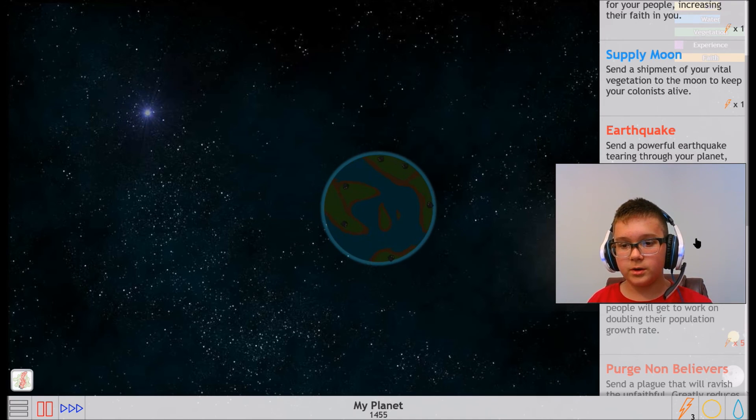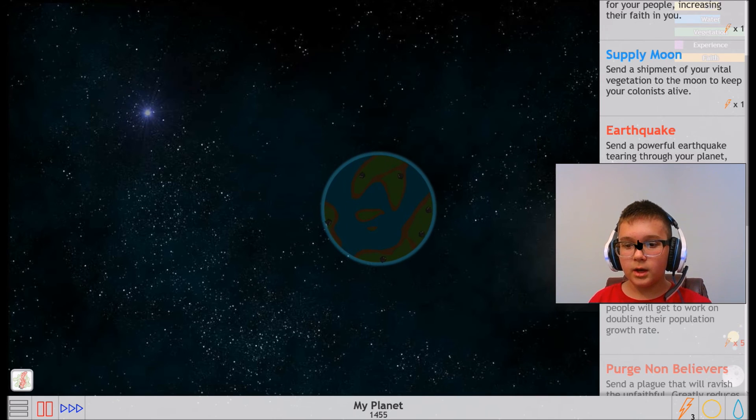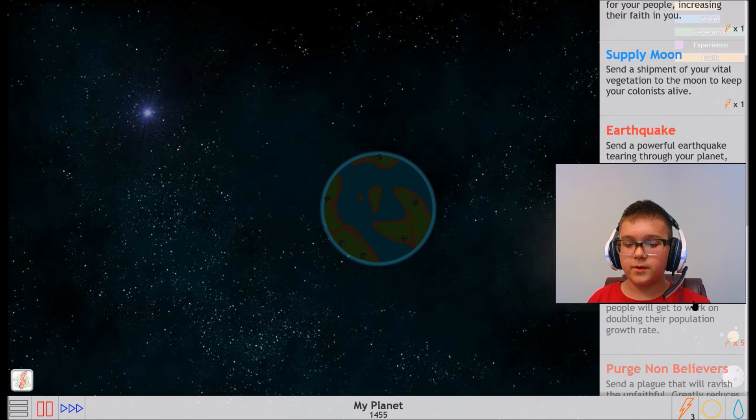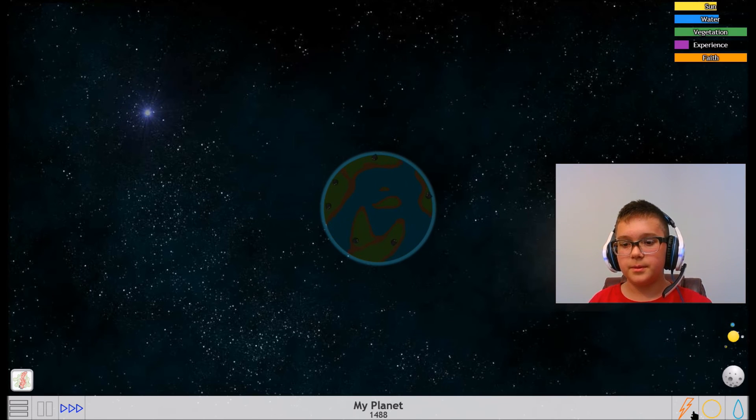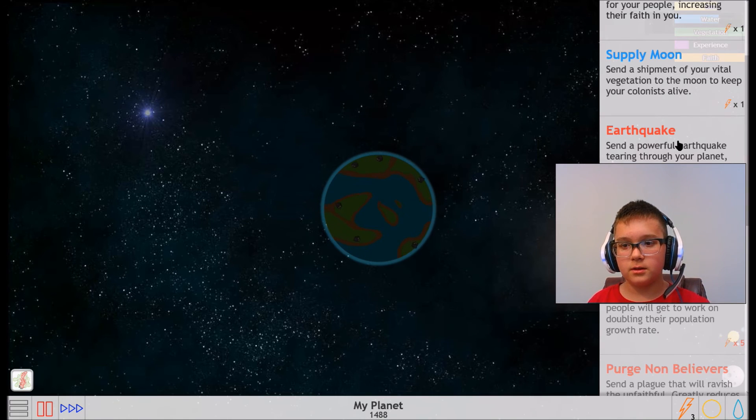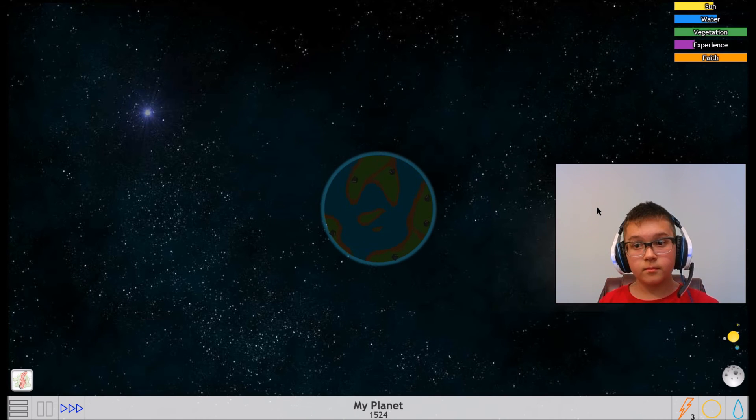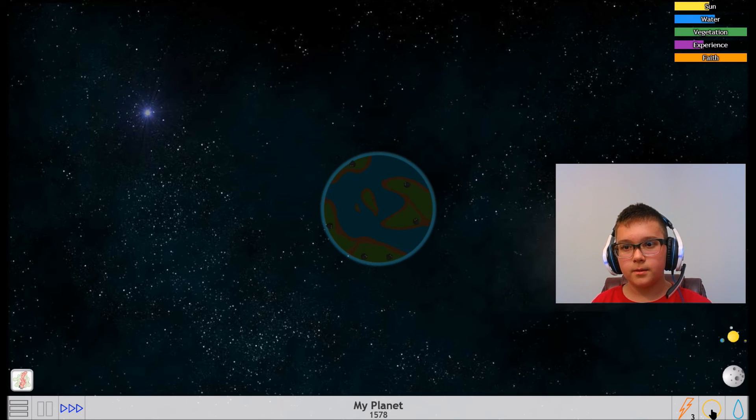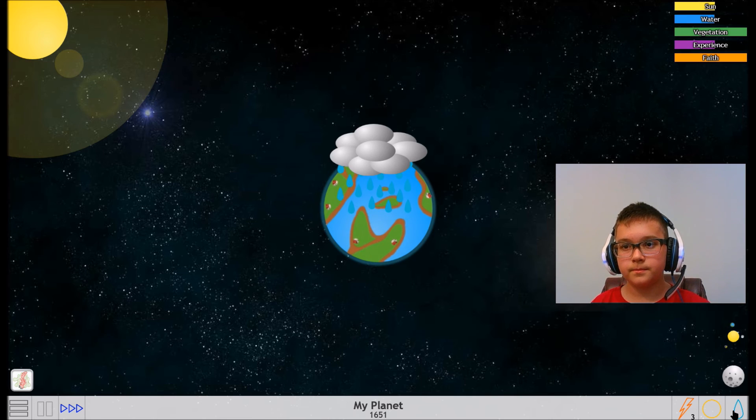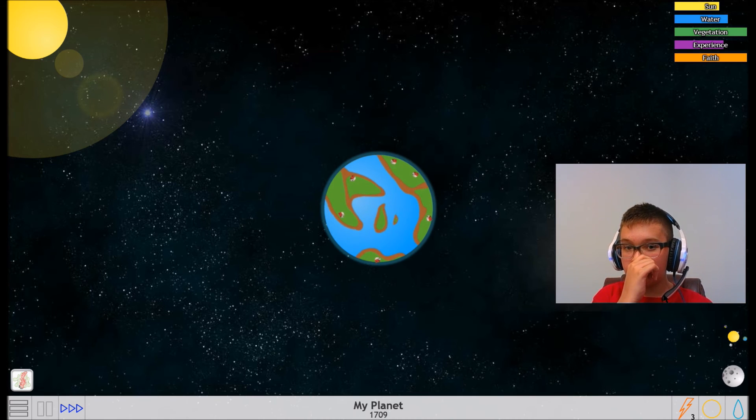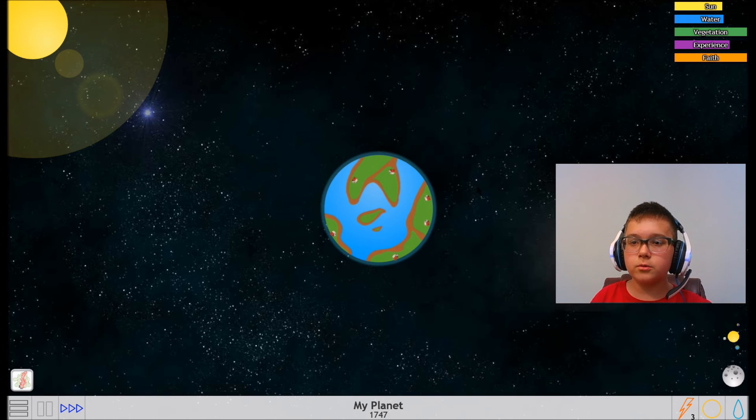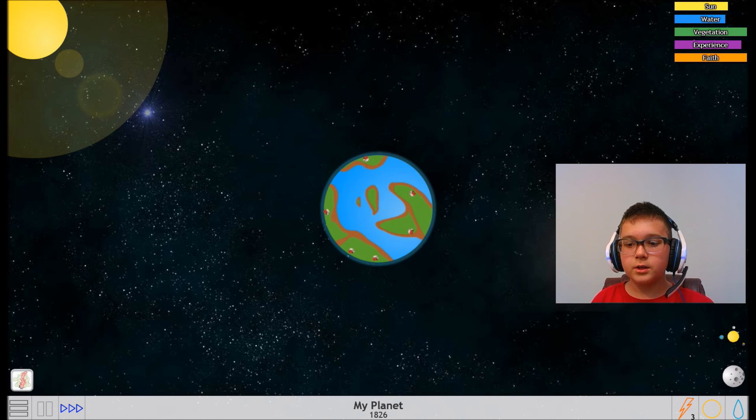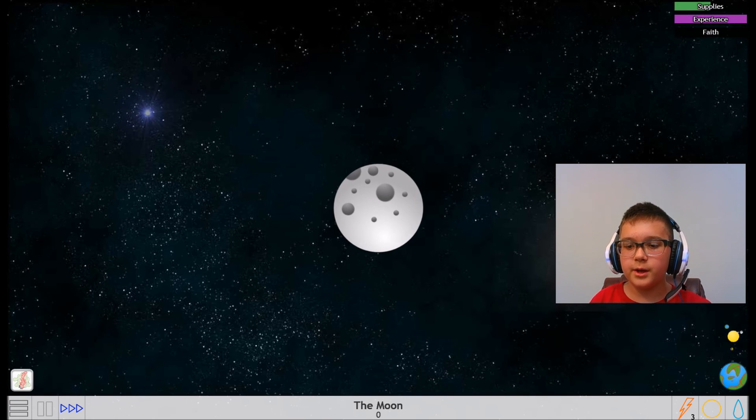Equalizer - reset your sun, water, and vegetation stats to their optimum levels. You guys probably can't see this because my big face is in the way, so I'm really sorry if you guys can't see that. Can I move this? Oh, I don't think I can move it. Oh well. Let's up sun up. Let's up water up. Lower water. Come on, I want a little bit more houses, please. I don't know. I just want someone to go to the moon because I accidentally sent some supplies there and I'm just really dumb.